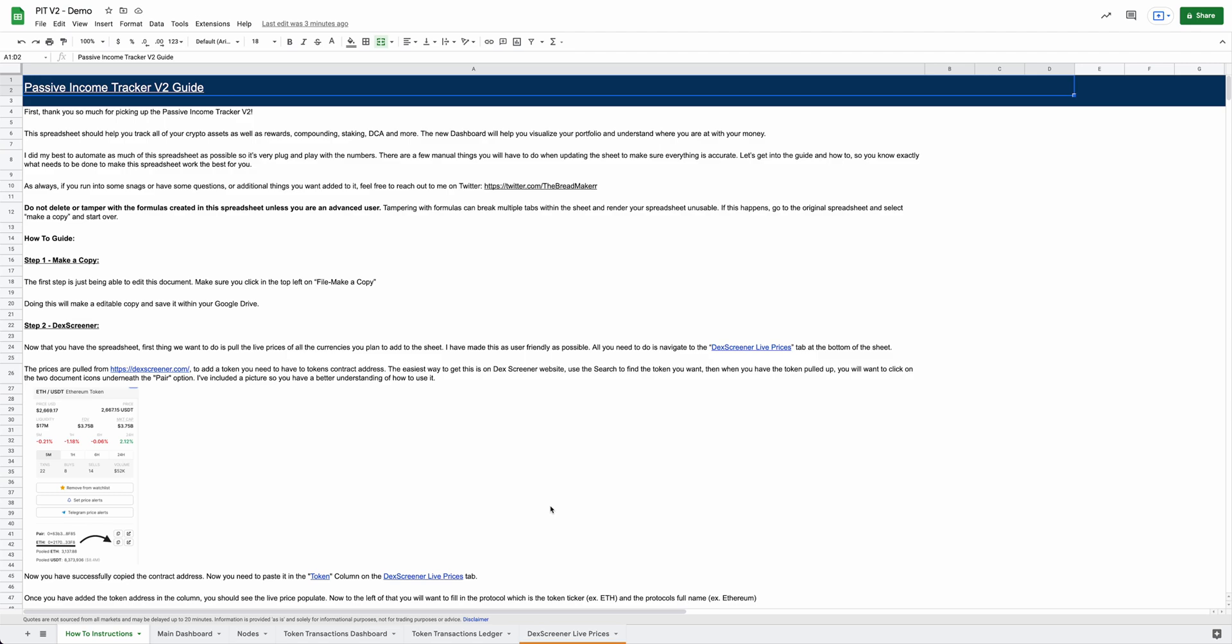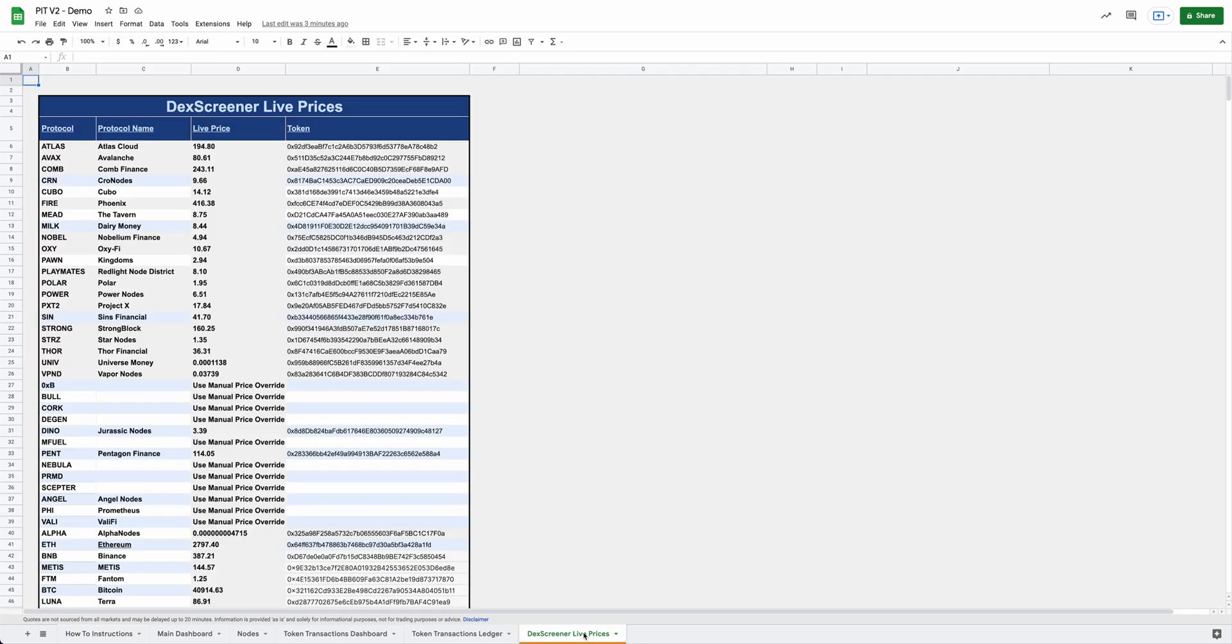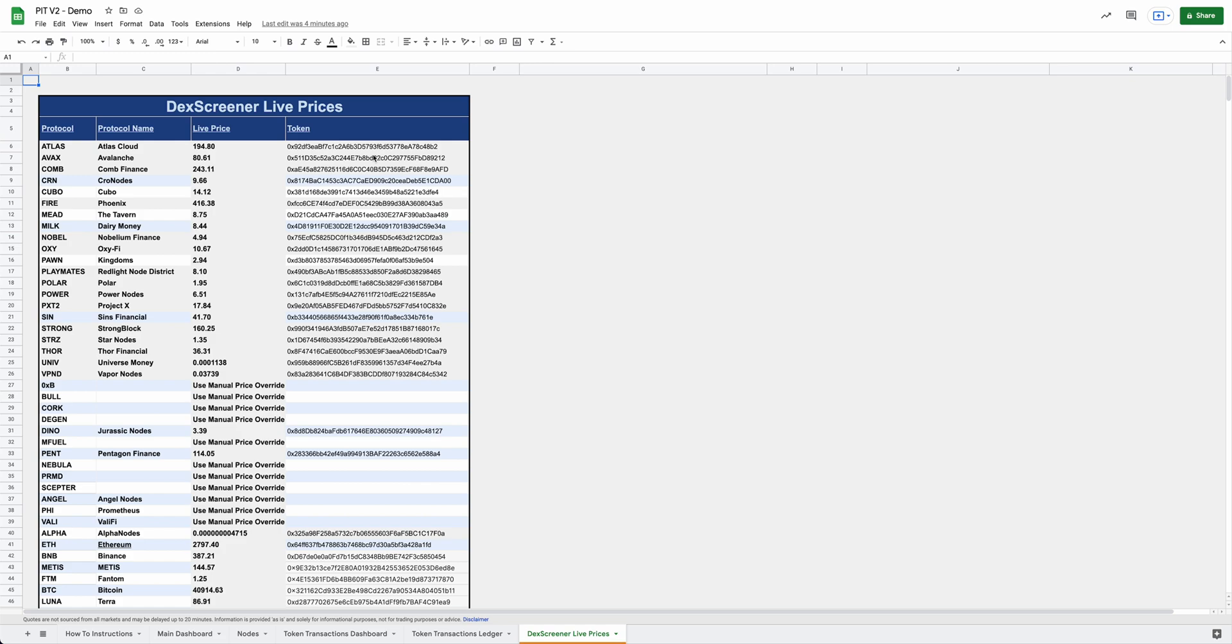So first thing that's new, we have moved off the CoinGecko live prices and moved over to Deck Screener. So let's go ahead and jump into that. We'll click on the Deck Screener live prices tab here. And this is the new live prices for Deck Screener. So the way to go about getting these token prices through Deck Screener is a little bit different than CoinGecko. Instead of getting the end of the URL on CoinGecko, you're going to want to grab the token address for each token. I walked through how to do that in the how-to instructions, but you'll want to get the token address. And then you're going to want to put it in this field on the right-hand side here. And then it will automatically populate the live price.